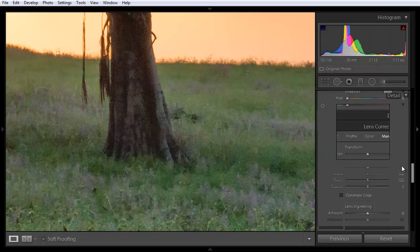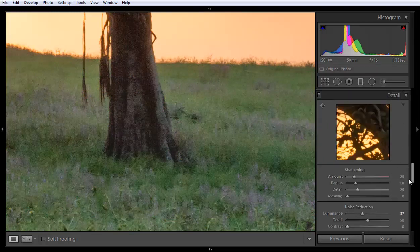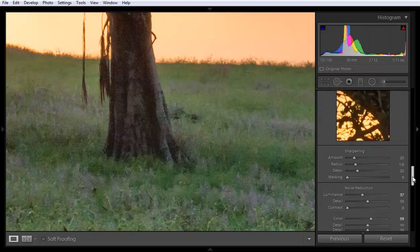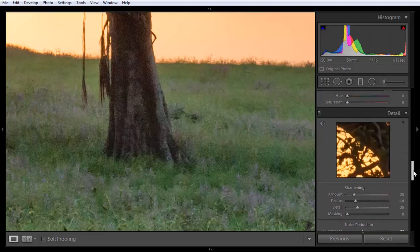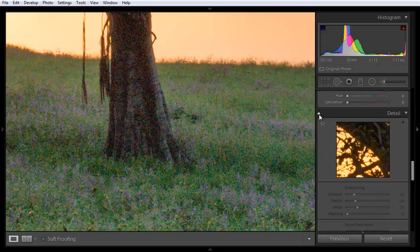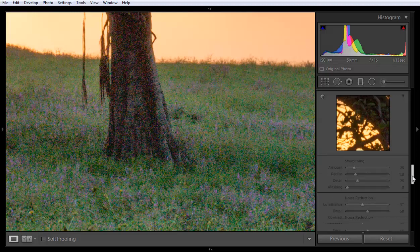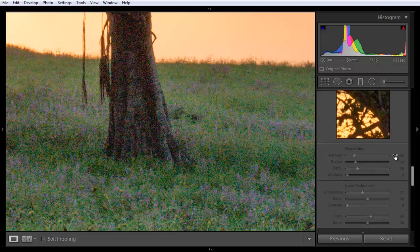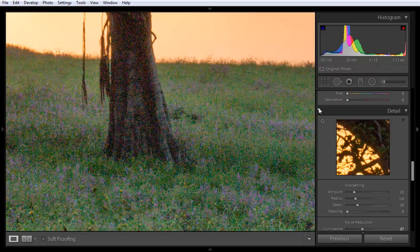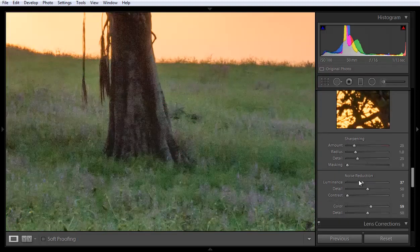There is a lot of improvement in the image. I will show you before and after — this is before. Here you can find some red and green dots; they are removed. This color noise is removed by using the color noise option, and digital noise can be reduced by the luminance setting.